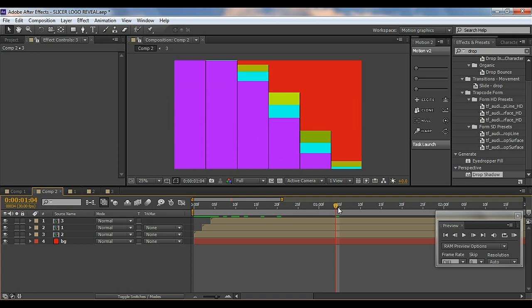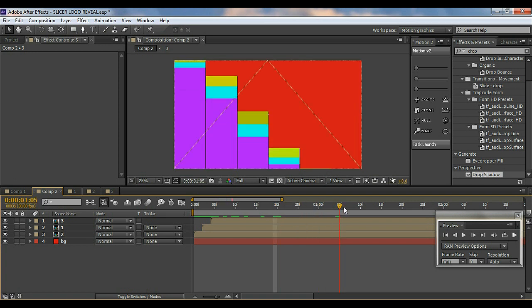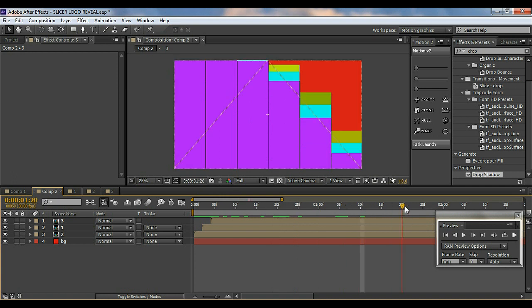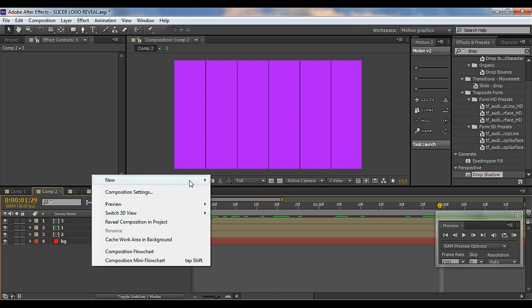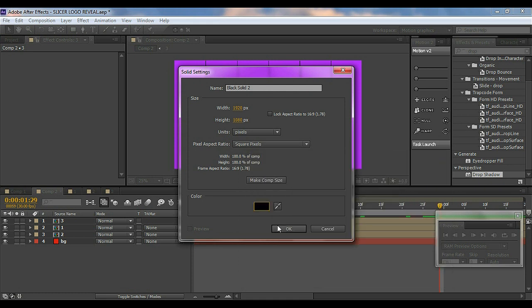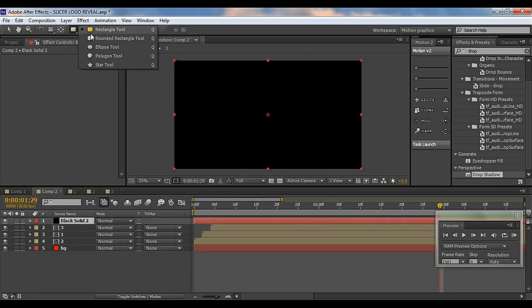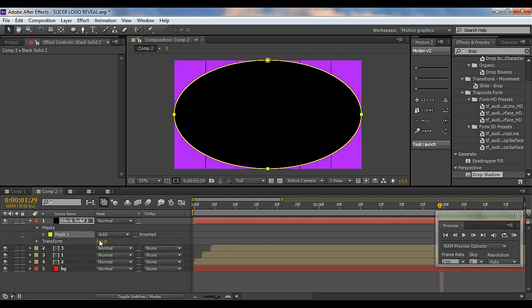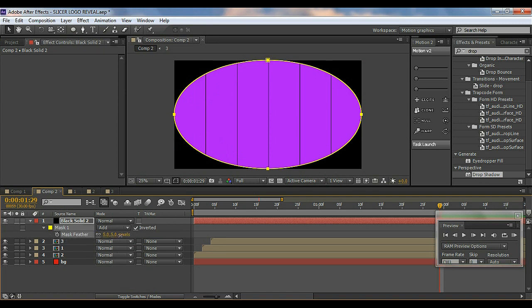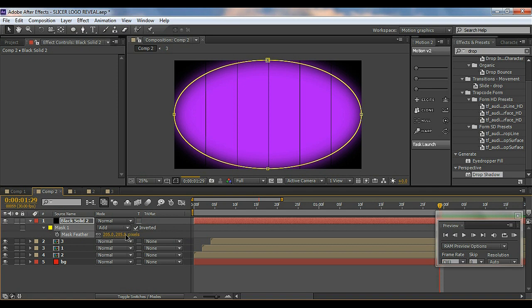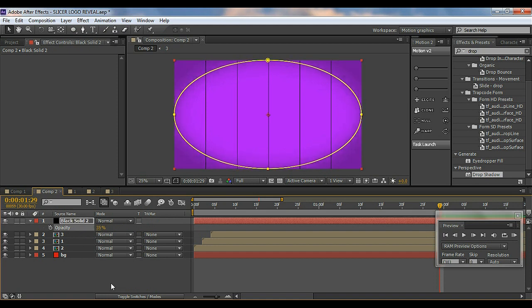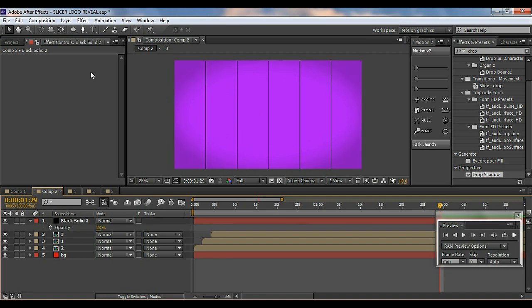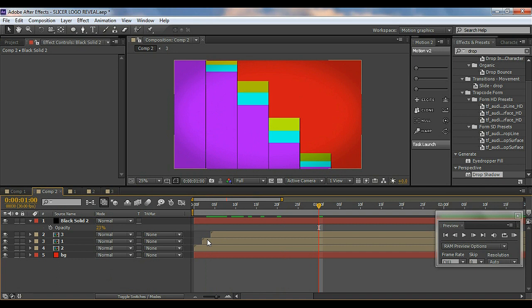You get this cool subtle animation — it looks really nice. Now let's add a vignette: add a new black solid, select the Ellipse tool and double-click it to auto-mask. Go to Invert the mask, hit F to bring up the Feathering properties and feather it out, then hit T to bring up Opacity and lower it. Now it looks a bit more realistic and polished.